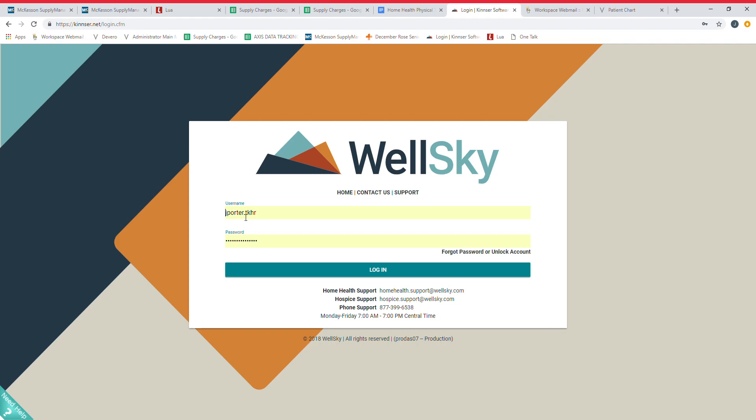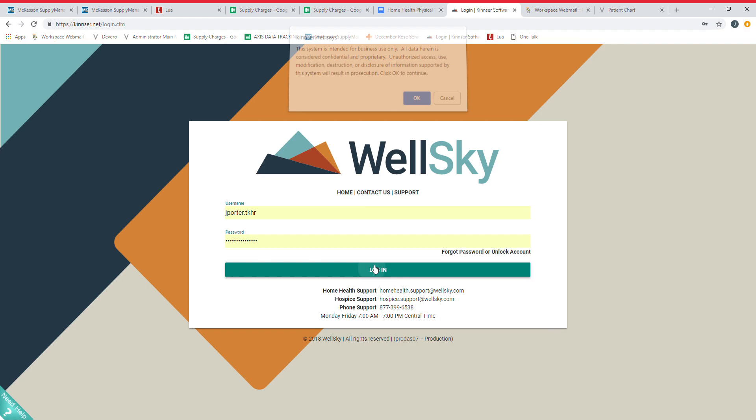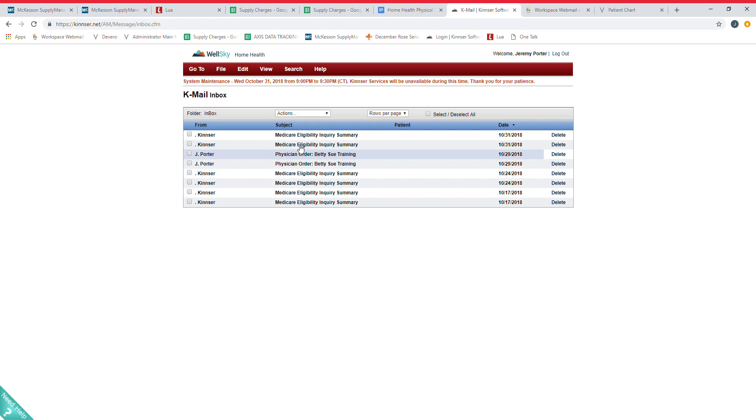Everyone's username will be their first initial with their last name dot TKHR—Total Knee and Hip Rehab. Your initial password will be one through nine, so one two three four five six seven eight nine. That'll get you in to your welcome screen.